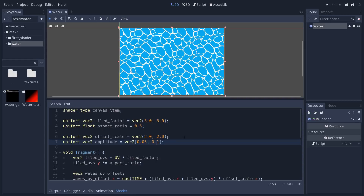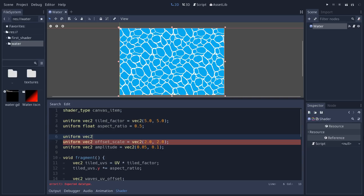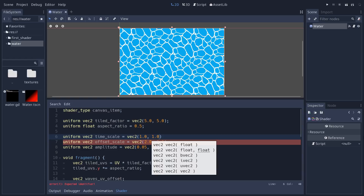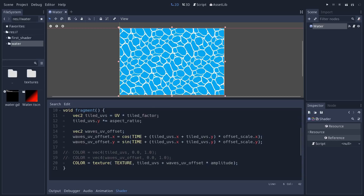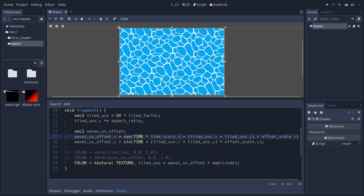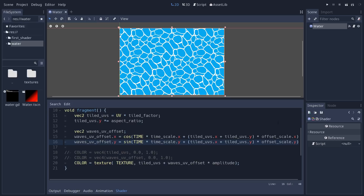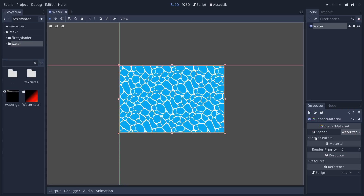Add a final time_scale value — you can make it a vec2 to control x and y offset speed separately, or a float to simplify. We'll use a vec2 called time_scale with a default of (1.0, 1.0) — normal speed, no acceleration. Multiply TIME by time_scale.x in the first statement and by time_scale.y in the second. You won't see any change yet because time_scale equals 1.0 on both axes.